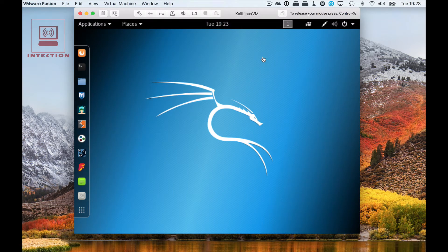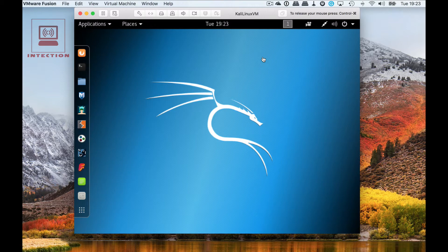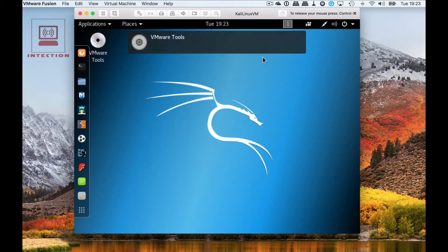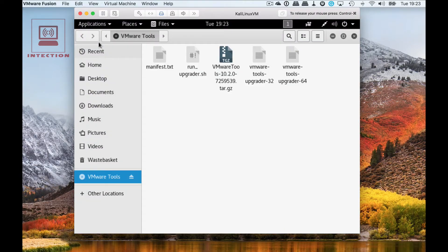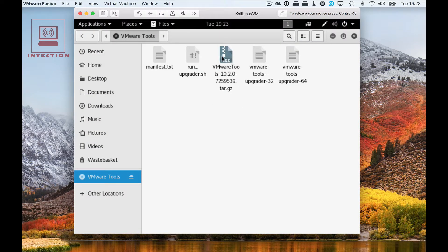Once you've done that, a virtual CD will get mounted and you should get a little prompt that says VMware tools, so once you've got that you know the machine has mounted it.